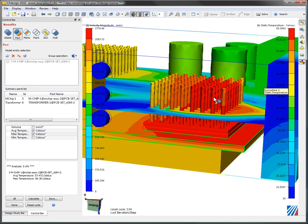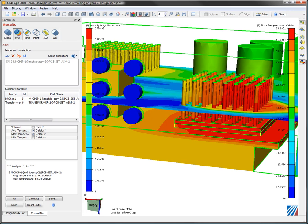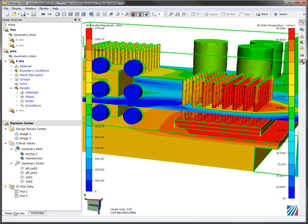But suppose I wanted that same information in all four scenarios. I simply hit this little checkbox right here and we store all that information now in the brand new decision center down at the bottom of the design study bar.